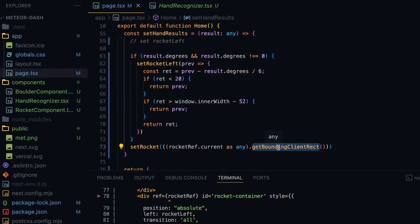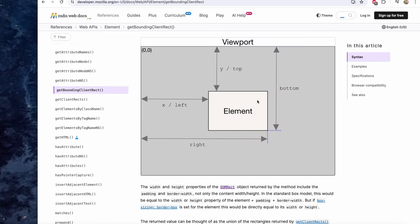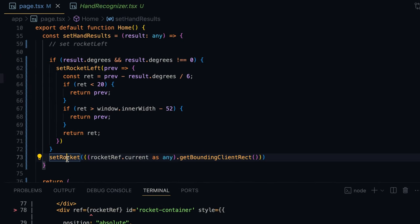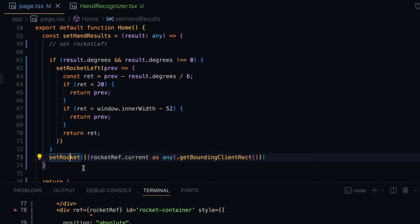Looking at the MDN Web Docs documentation, getBoundingClientRect returns for an HTML element the left, right, top, and bottom attributes, so we can find the position as well as the width and height of the container. Back in our code, we set that as the rocket state variable, ensuring the rocket's position is updated 30 times a second. Now we're going to pass these coordinates of the rocket to each boulder component and let each boulder decide whether its own coordinates are colliding with the rocket's.